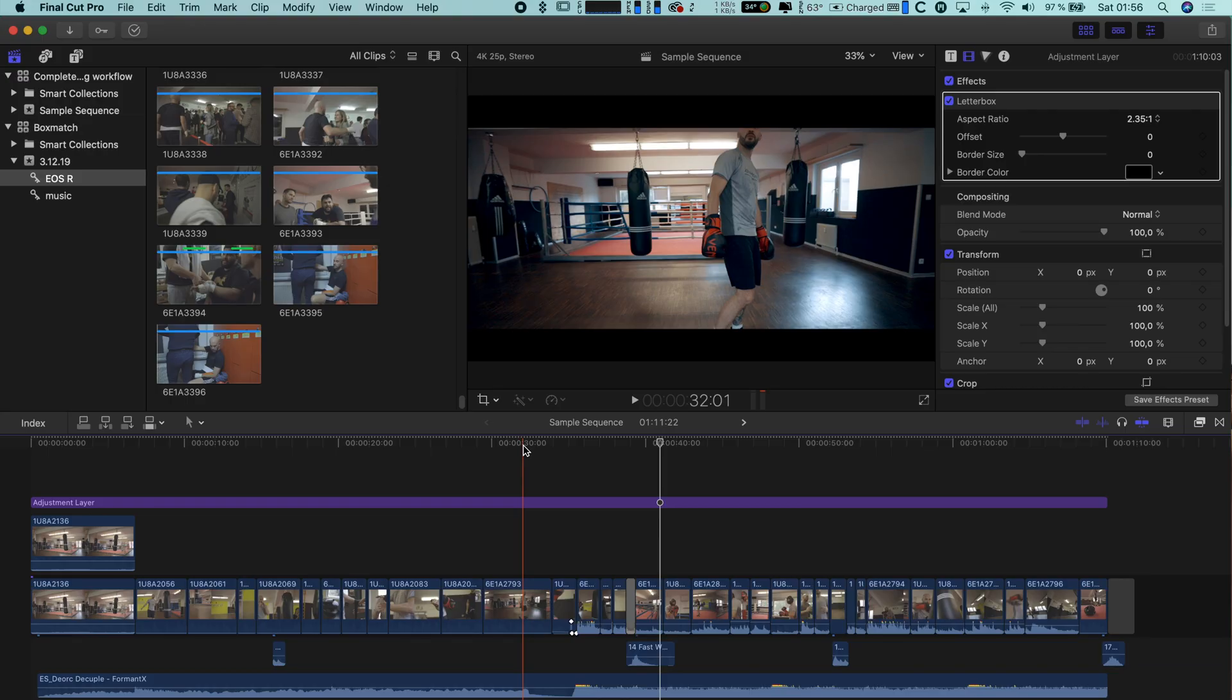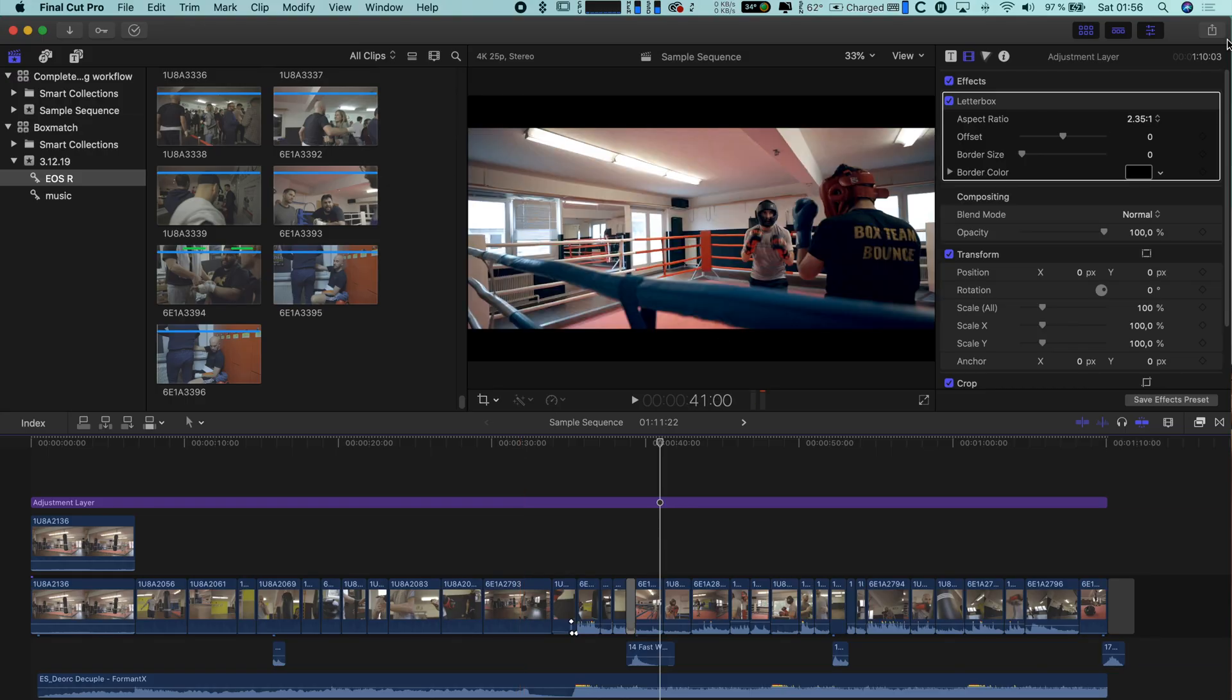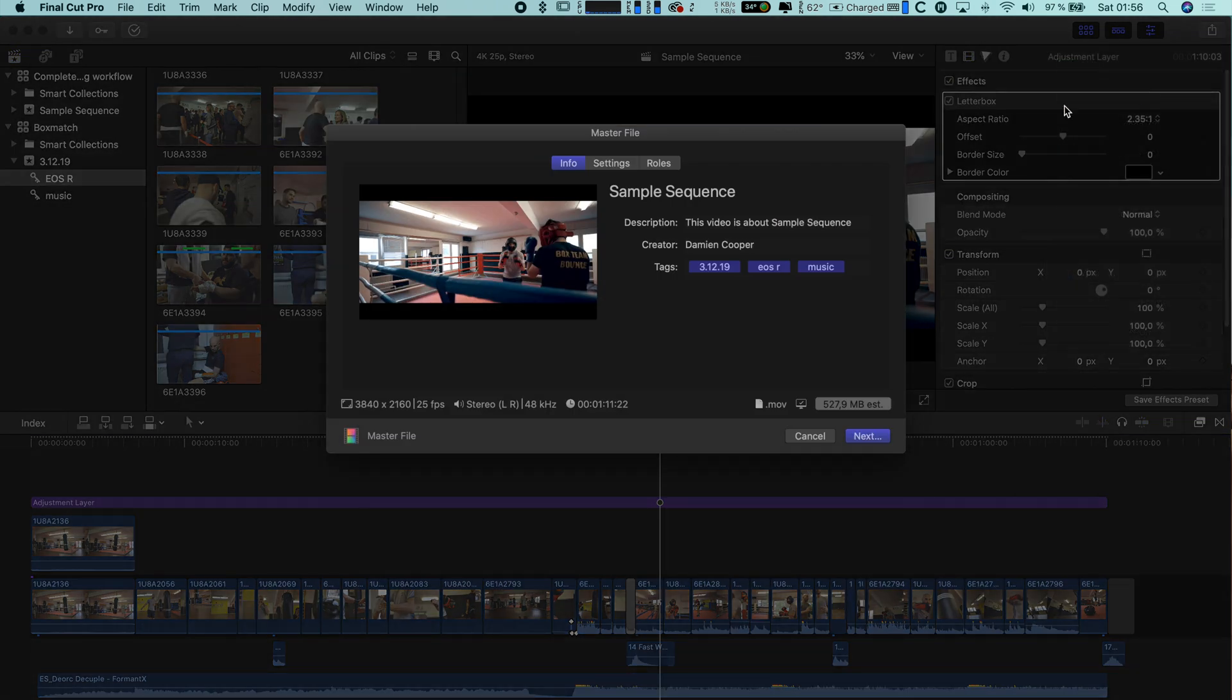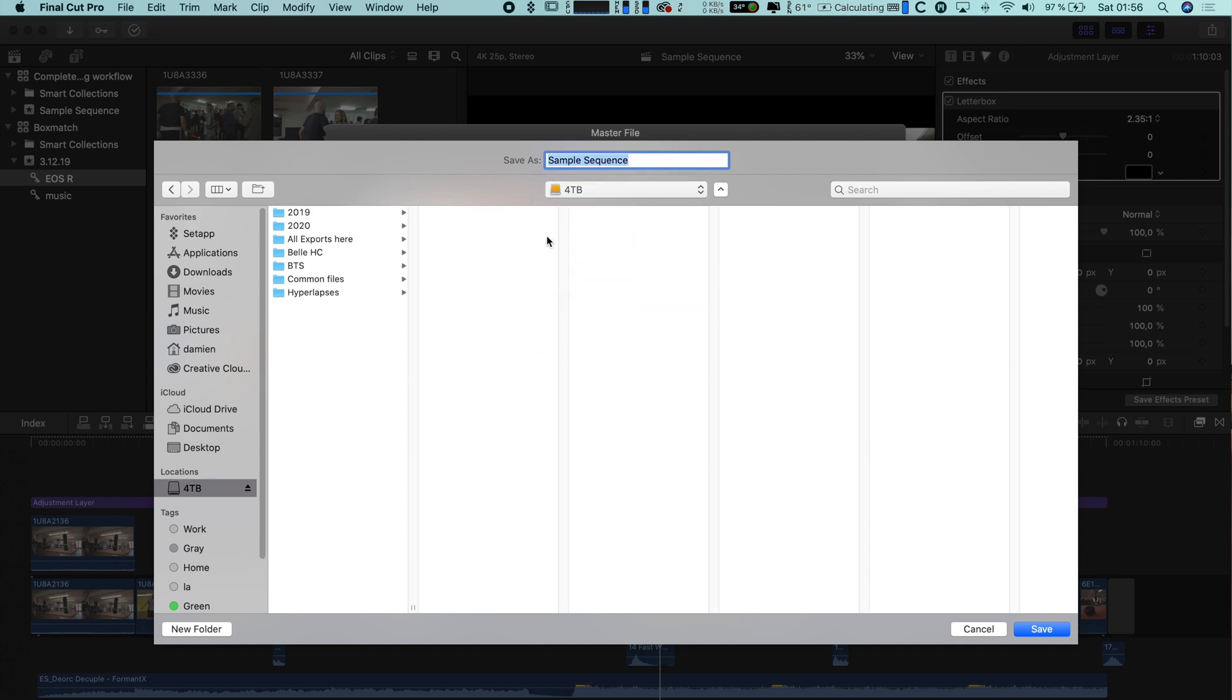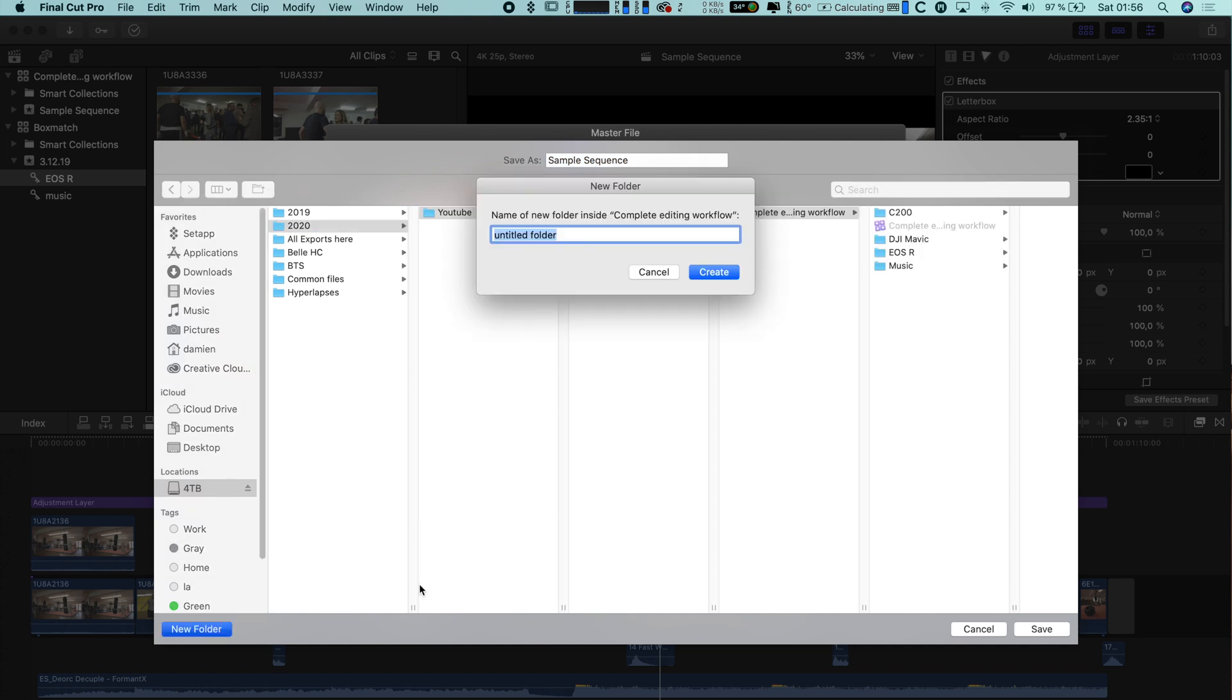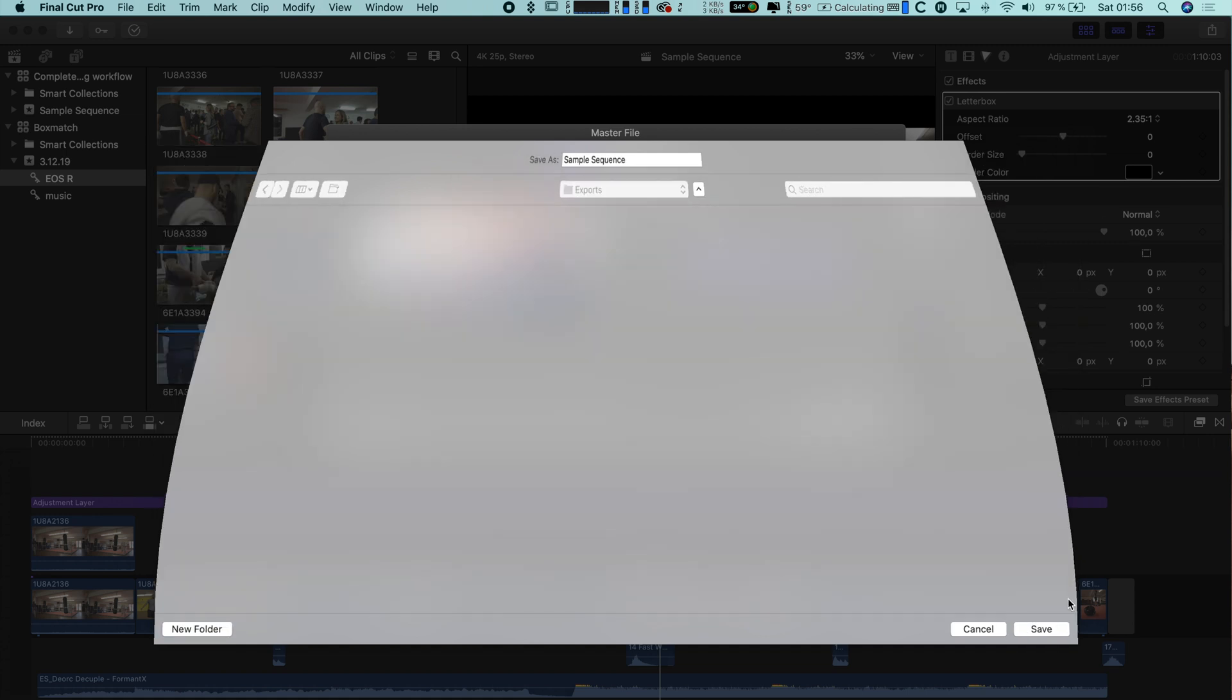And it's pretty easy in Final Cut because you have the master file export preset. I just chose h.264 as a codec method and hit export. And that gives us the best results for client delivery as well as YouTube videos. And again, we put another export folder into our folder structure. So we have everything neatly organized.